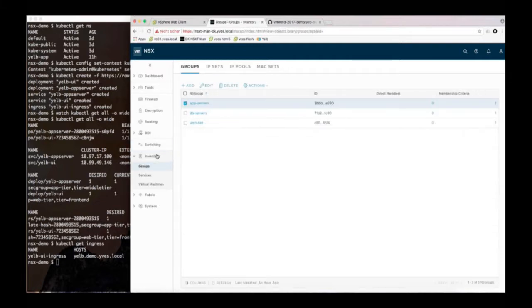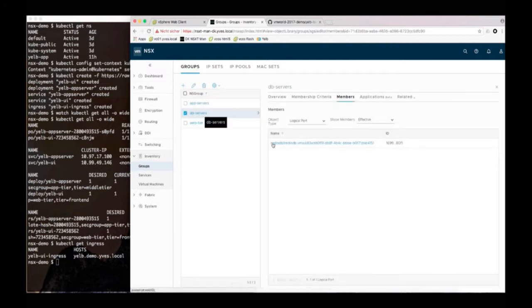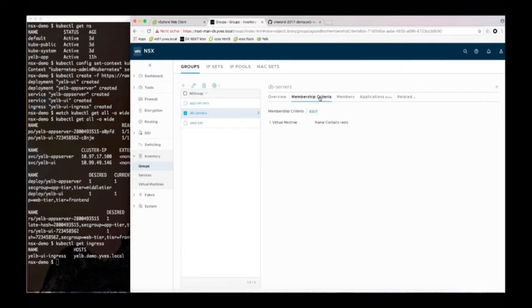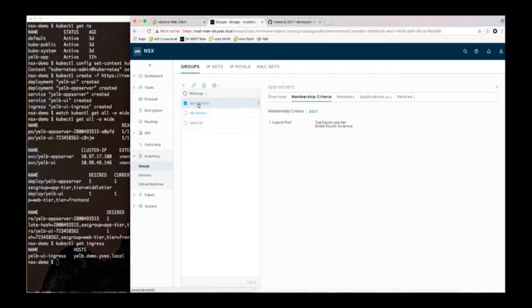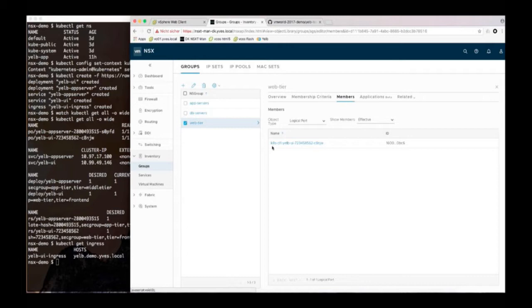Now we are using those tags to match. So I have three security groups. The first one is DB servers and that one matches the logical port of the VM and it matches that by the membership criteria of the name. So it uses the name to identify the logical port that belongs to that group. For the app servers I'm matching on the tag as you just saw. So the sec group label that got translated to a tag.